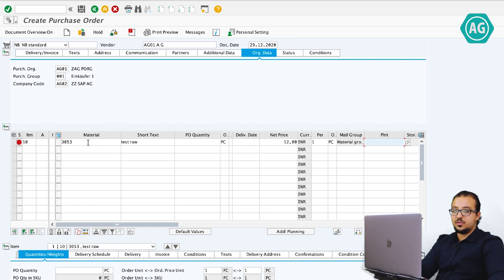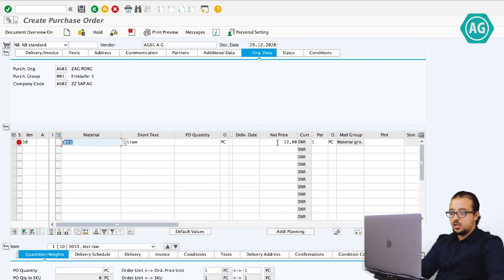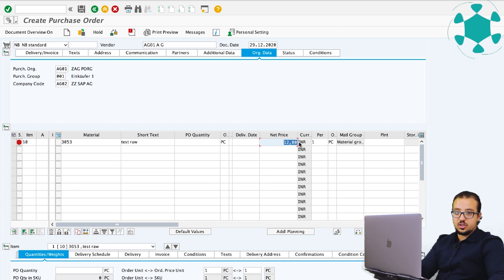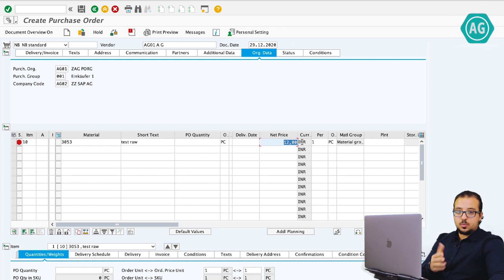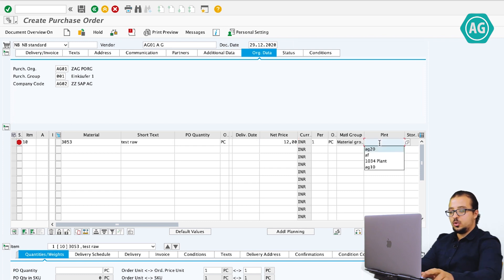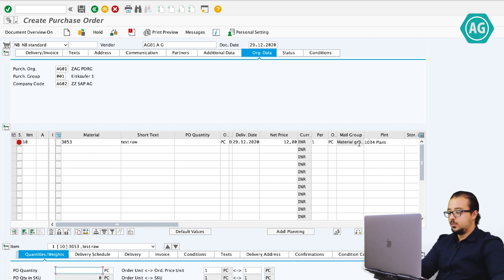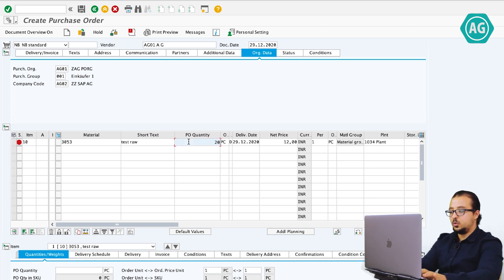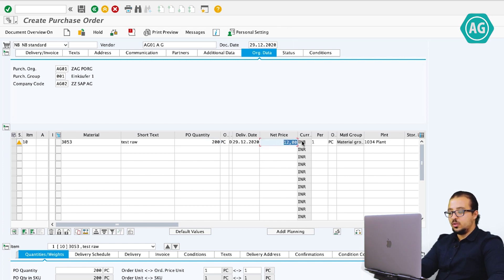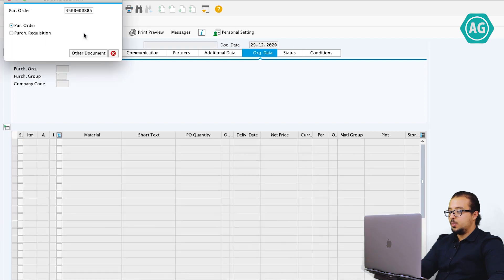We can see the price difference accounts in the financial entry. The standard cost for this item is 10 INR per piece. Now I'm going to buy it for 12 INR, so we have two INR price variances. The plant is AG20 and the quantity is 200 pieces. So now I'm going to buy 200 pieces for 12 INR each. Save and copy the PO number.